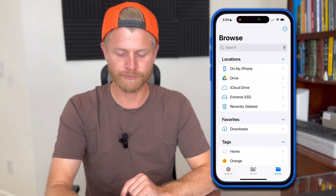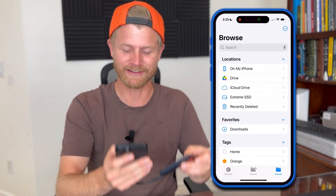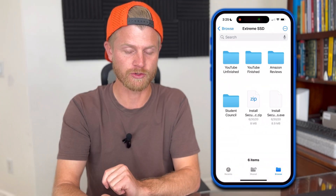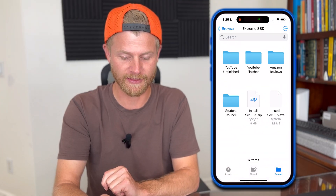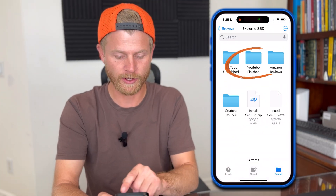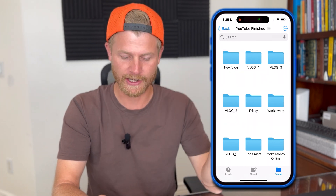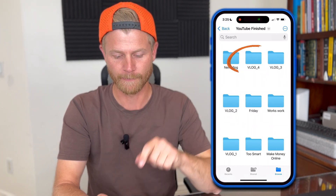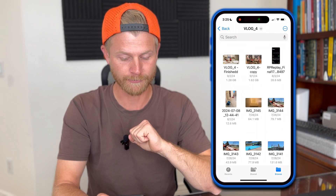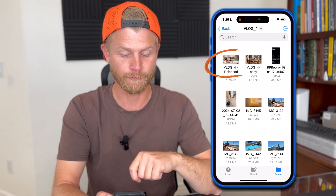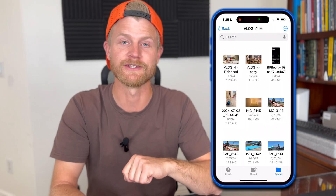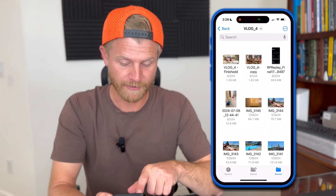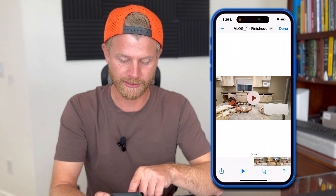I use this thing on a daily basis — it's linked in my description if you're interested. The first step is to plug in your hard drive or SSD. You're going to open your Files app and see exactly where your hard drive is. Mine is called the Extreme SSD, so I'm going to select that. I can go in and say, okay, I have some finished YouTube videos I want to move over — I'll select vlog number four. It looks like I've got 'vlog underscore four finished' with two D's. If I select that, I can actually push play on the video.